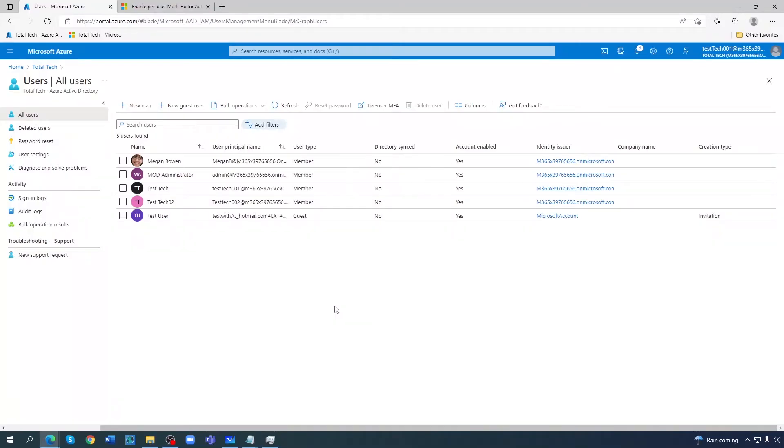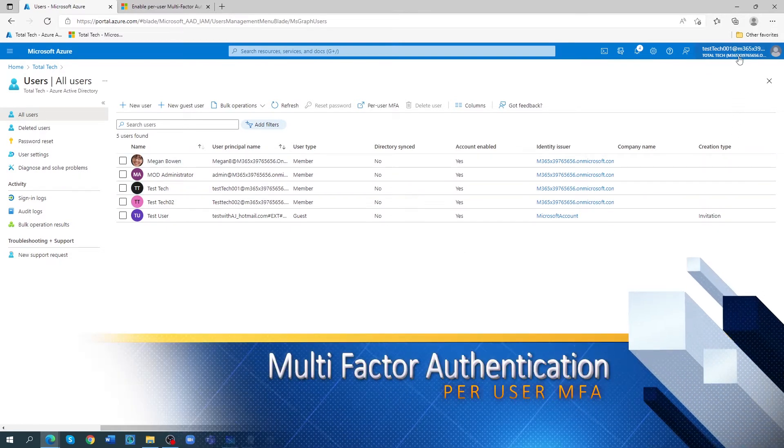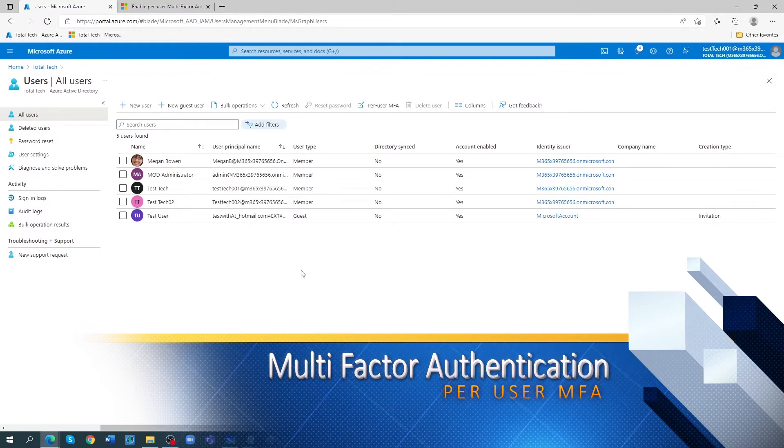Let's talk about multi-factor authentication. I'm in my default directory at the moment. There are different ways to enable multi-factor authentication.